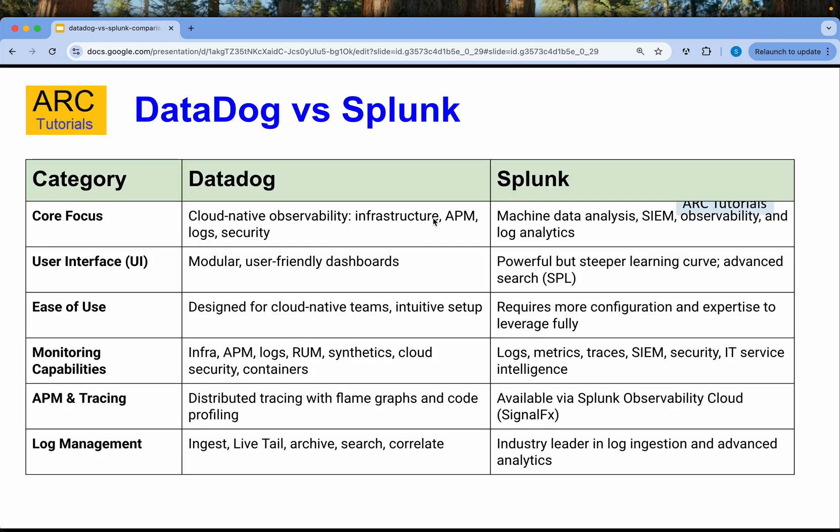I've created the categories here and listed down the features and functionality of Datadog and Splunk. Let's go over each one. The core focus of Datadog is cloud-native observability, which means you can have infrastructure monitoring, application monitoring, log management, and security. Splunk on the other side has machine data analysis, observability, and log analytics.